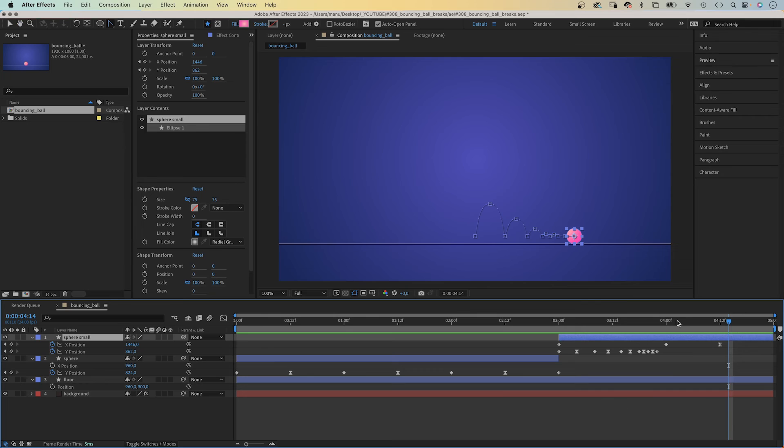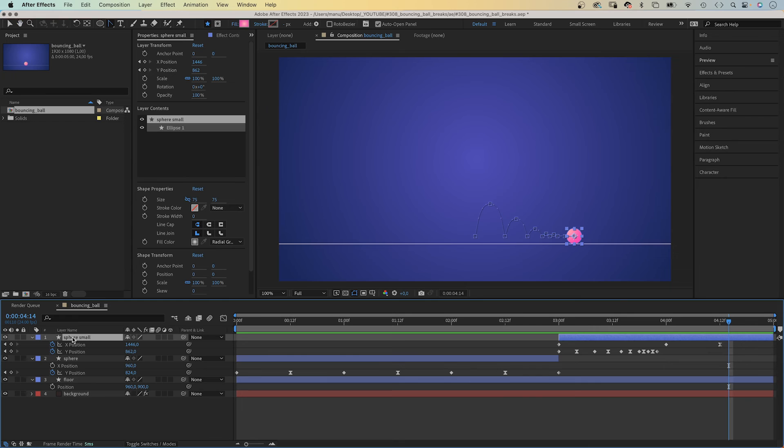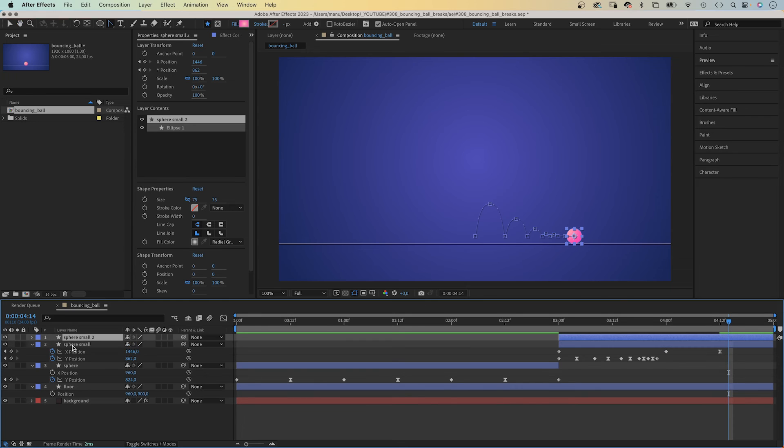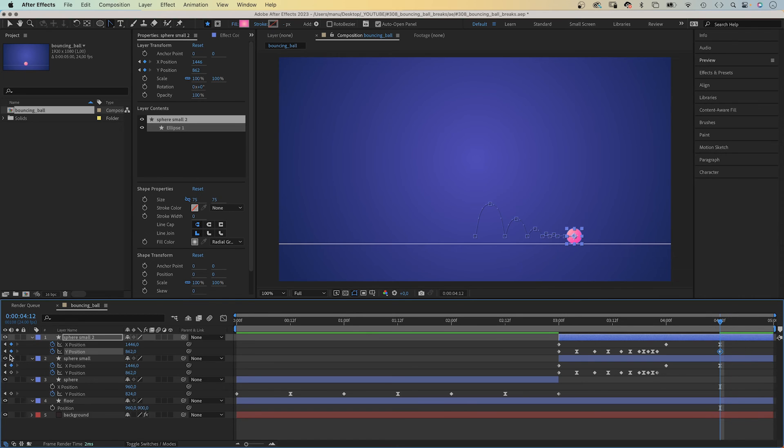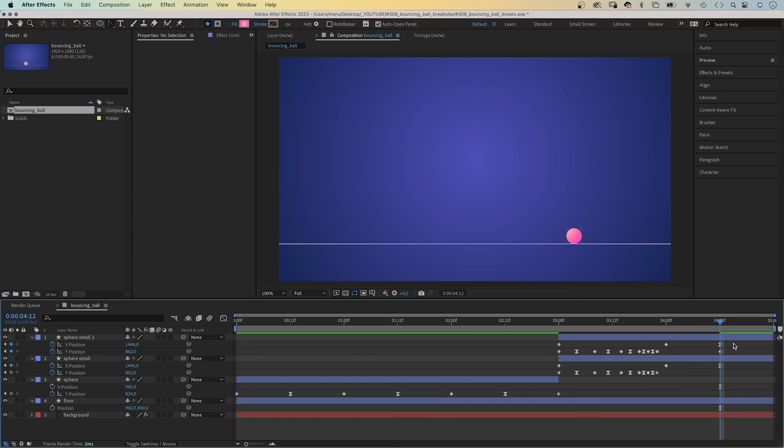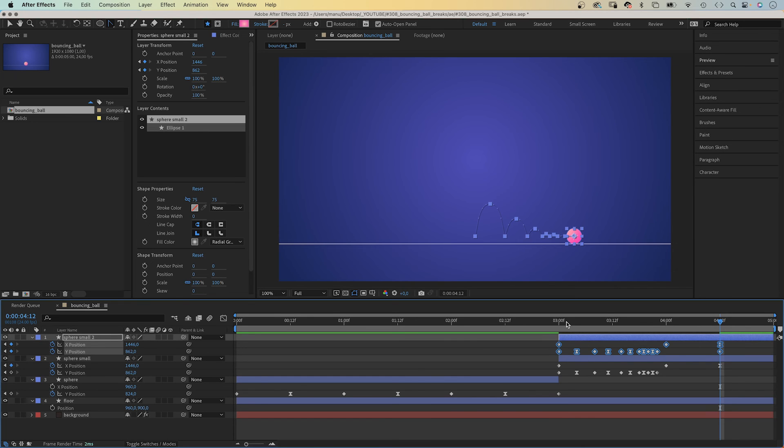Let's add a second sphere, very quickly. We duplicate the sphere small layer, command or control D. Open the position property. We need to add a Y position keyframe, below the most right X position keyframe. We select all keyframes, and move the time indicator to the beginning at 3 seconds.